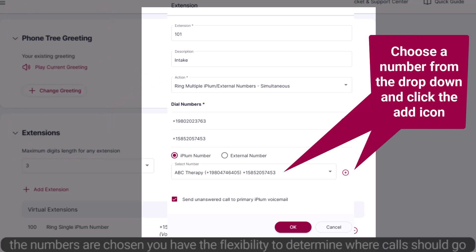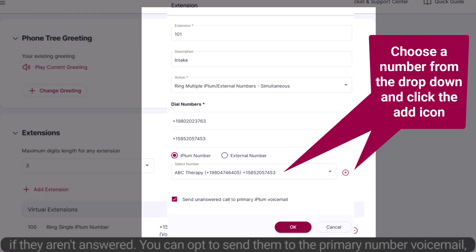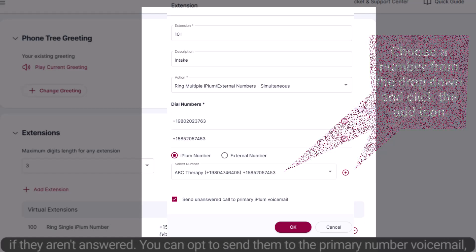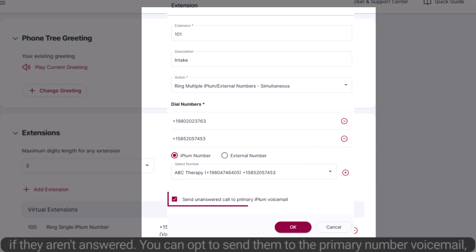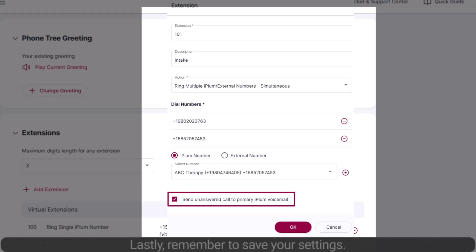Once the numbers are chosen, you have the flexibility to determine where calls should go if they aren't answered. You can opt to send them to the primary number voicemail. Lastly, remember to save your settings.